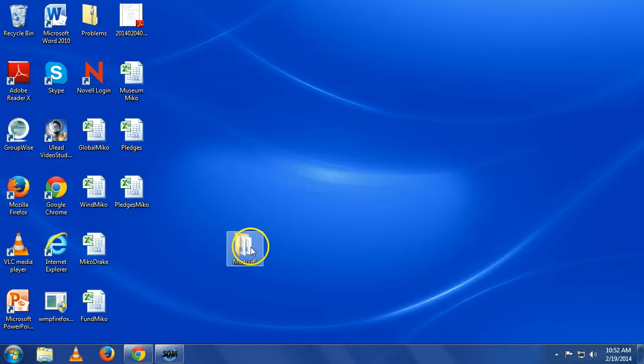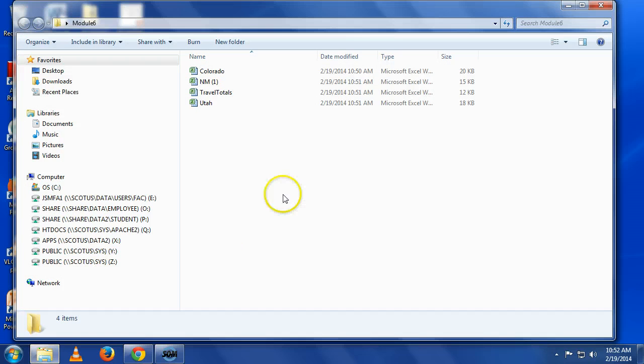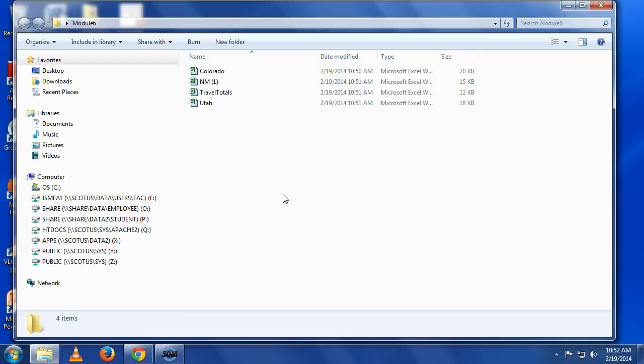So at this point, you should have a folder somewhere on your hard drive that has these four spreadsheets: Colorado, New Mexico, Utah, and then travel totals.